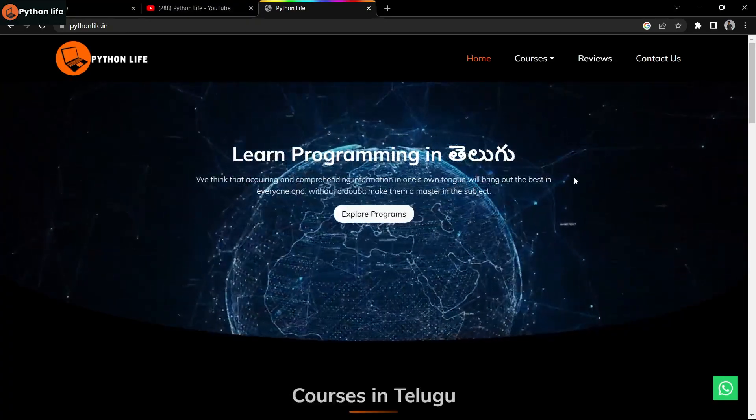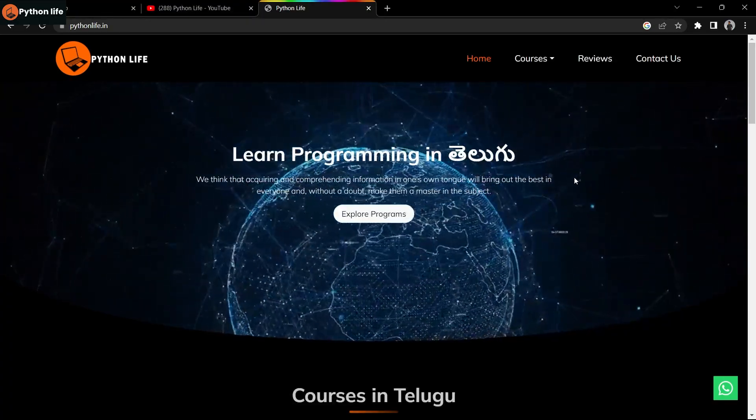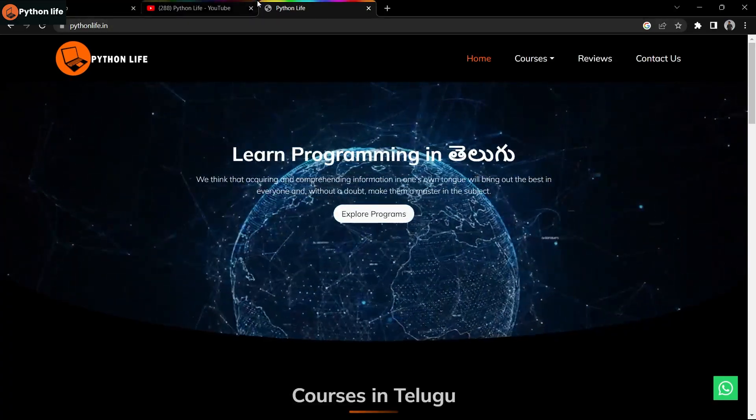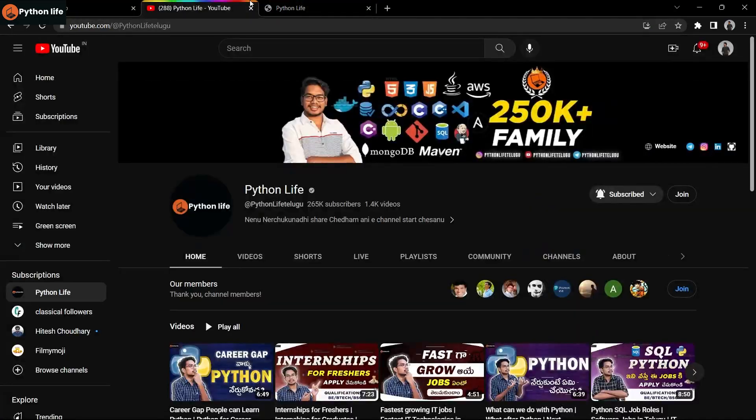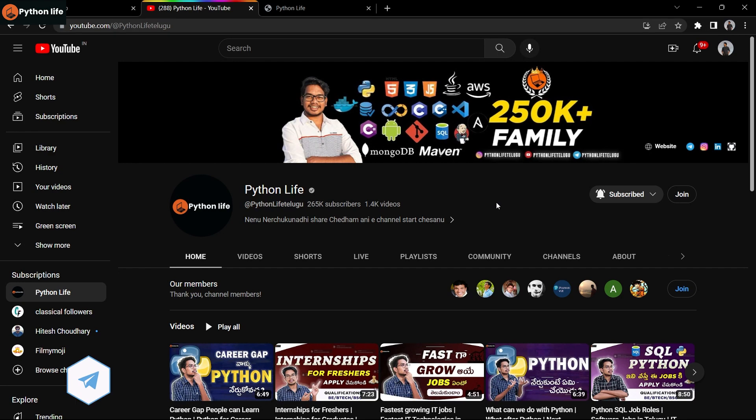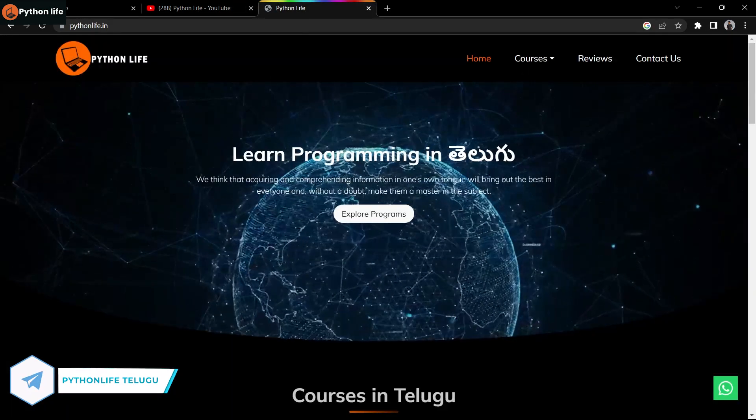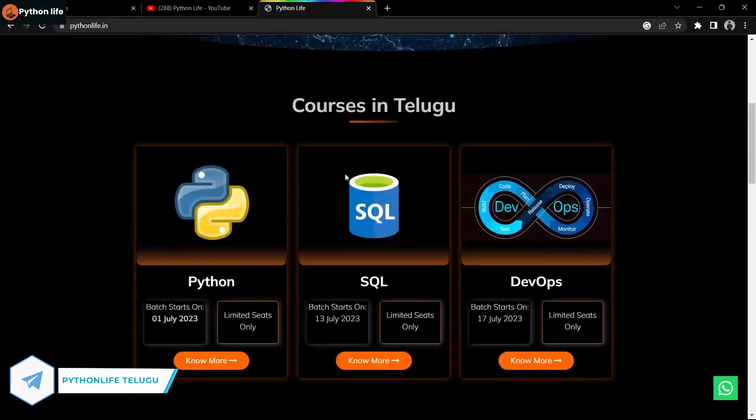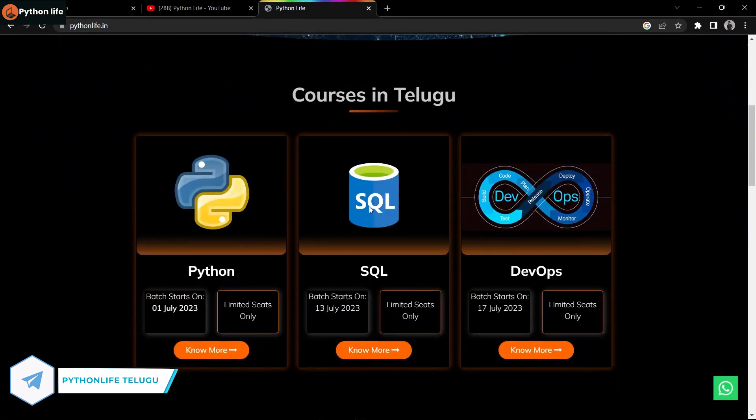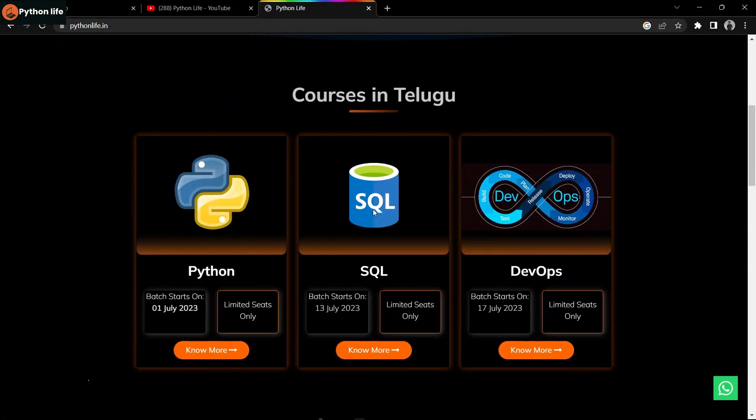Hello guys, welcome to Python Love YouTube channel. Please subscribe to my channel. You will find software course videos and job opportunities available. Share this content with your friends.